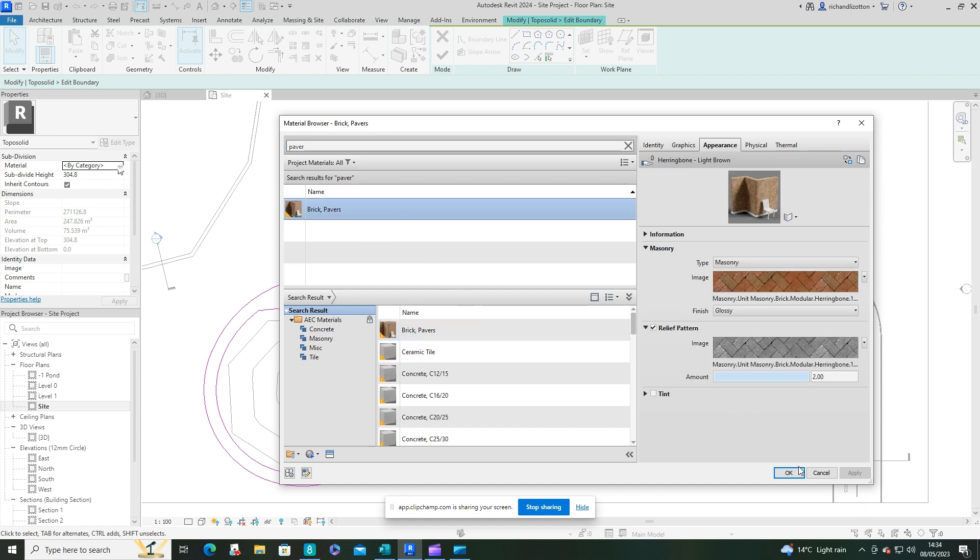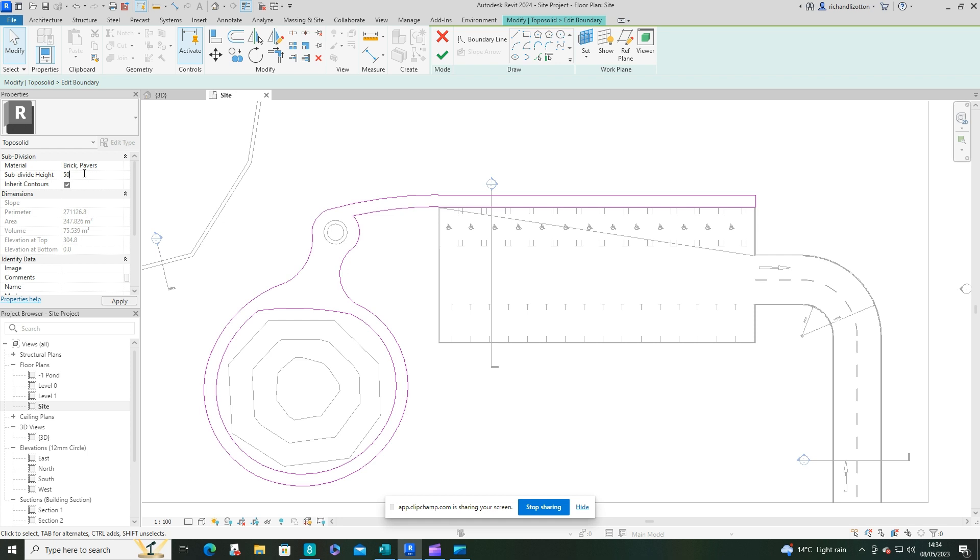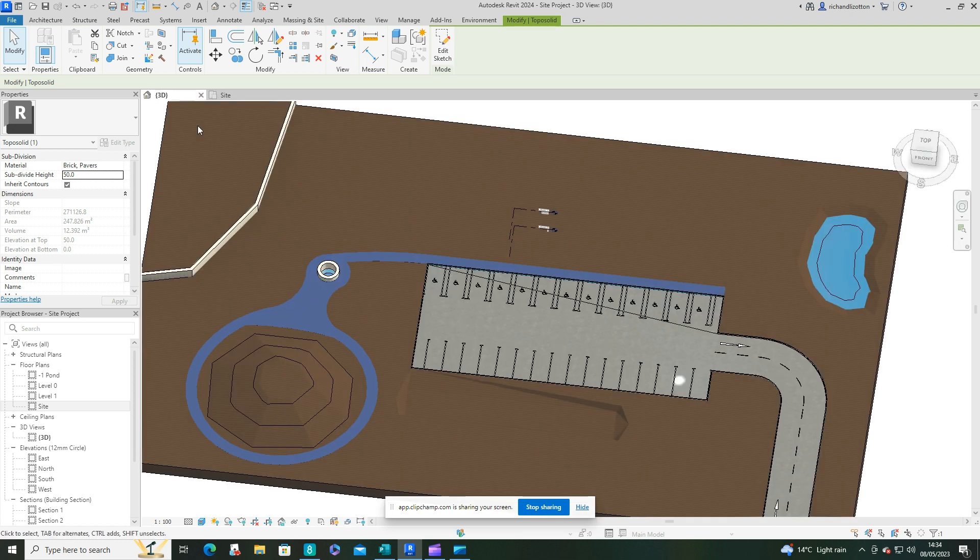And then you've got to give it a subdivide height, so how high from the other surface do you want this to be. Well, I'll just say this one's 50 mil and that'll be fine. Okay, big green tick.